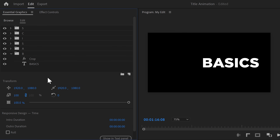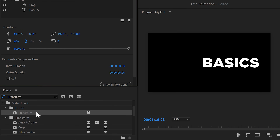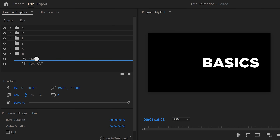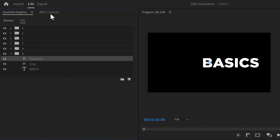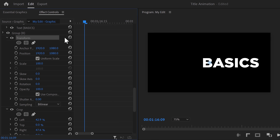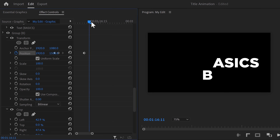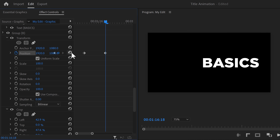Now it's time to animate our text. First, we're gonna make the letter B appear. Find the transform effect in the effects library, then drag it inside the B folder on top of the text layer. Click it to select it and go to the effect controls. Move the playhead to the moment you want the animation to start, then set a position keyframe and move the text a little lower. Go back and move the playhead further in time, then click reset to get the text back to center.